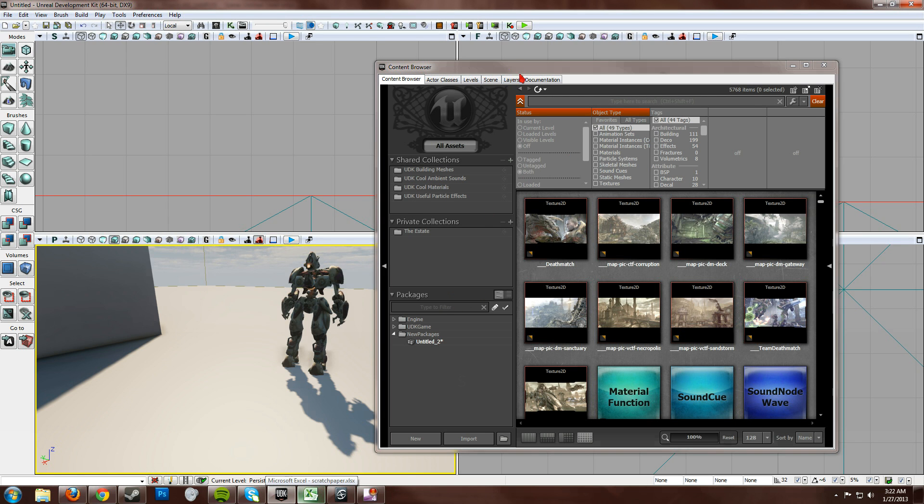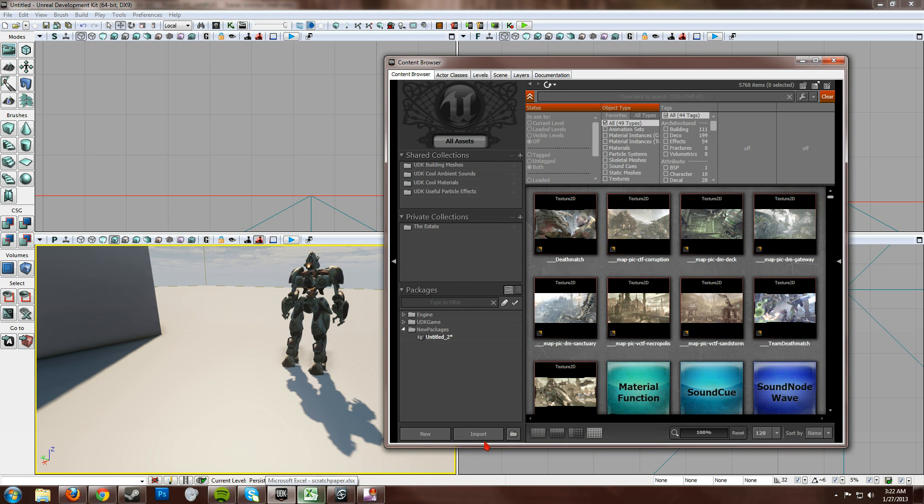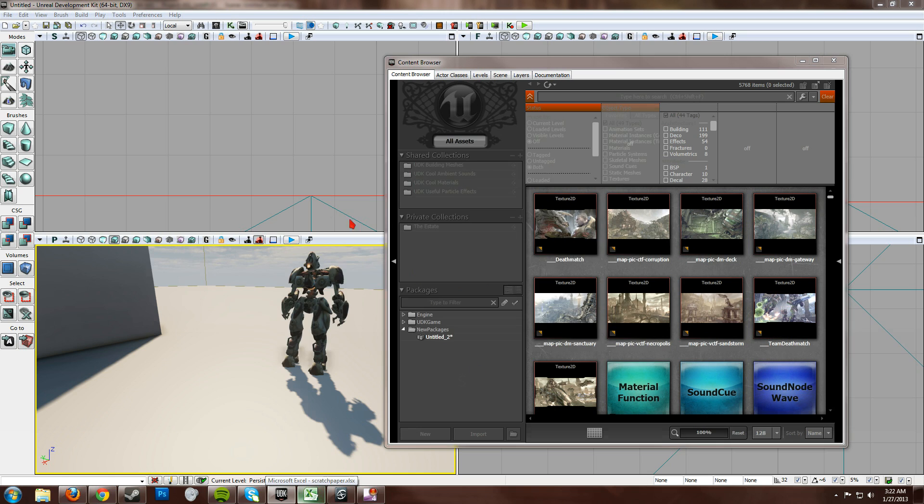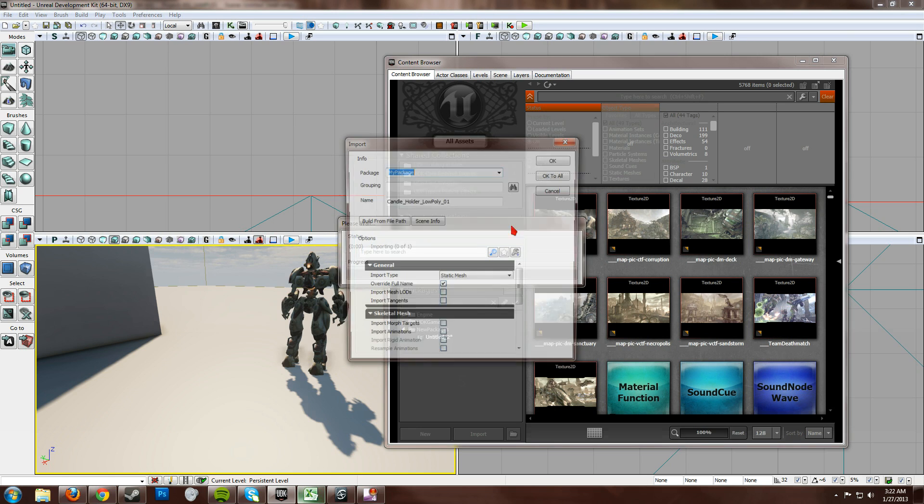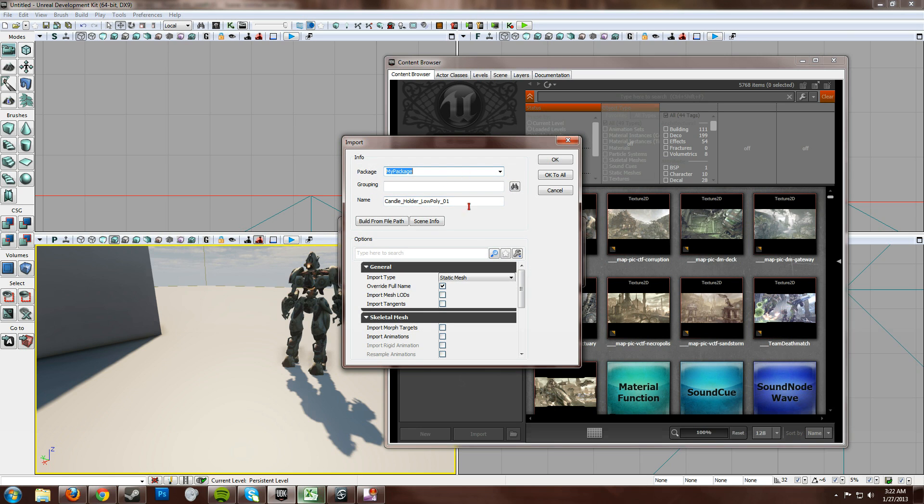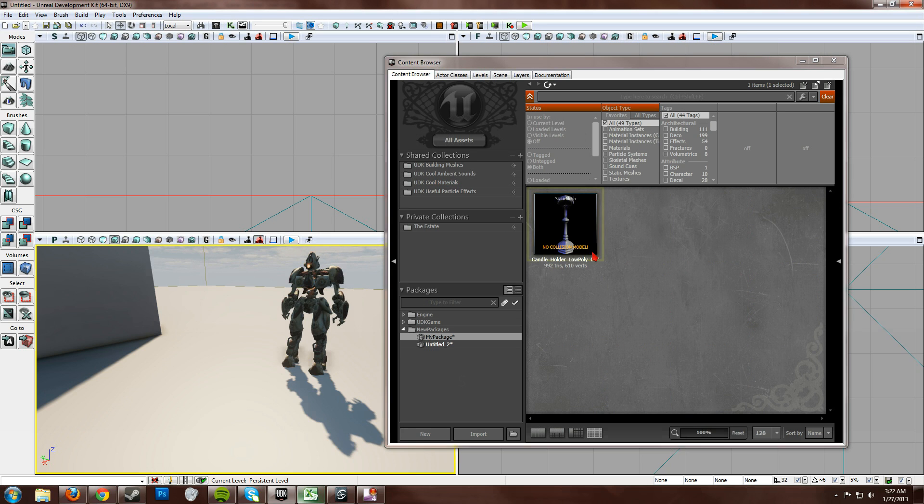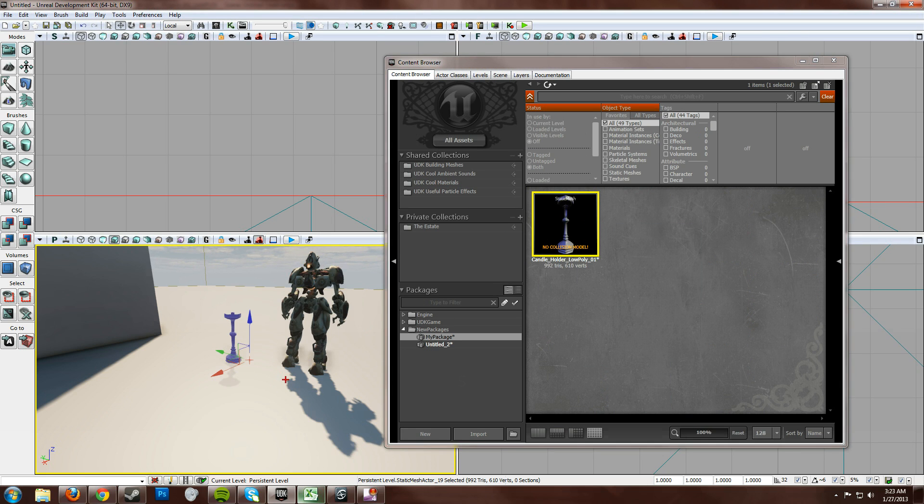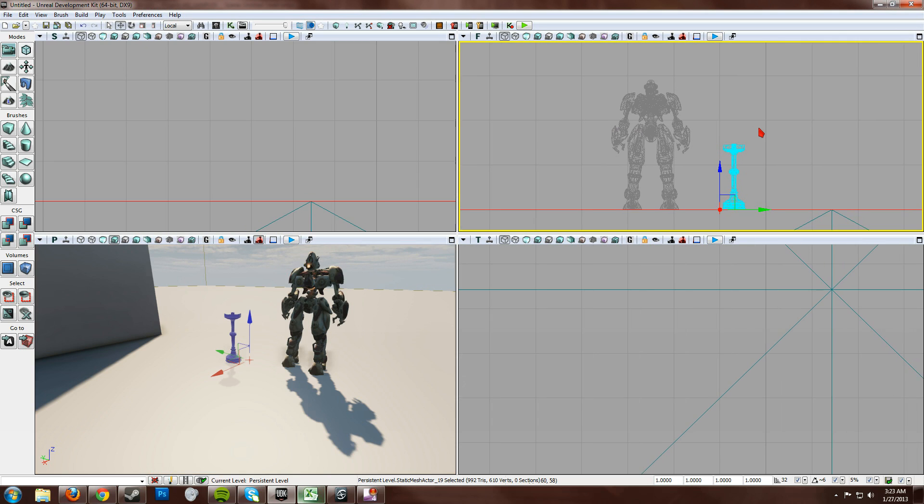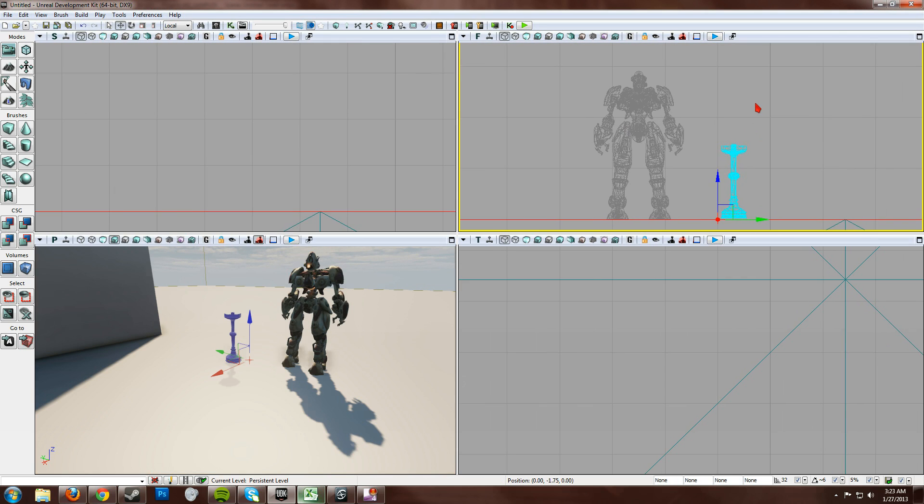Now, open UDK. Import. Grab your model. Now make sure that says static mesh. My package. Okay. And drag and drop. Bam. There you go. That's how you do it in a nutshell.